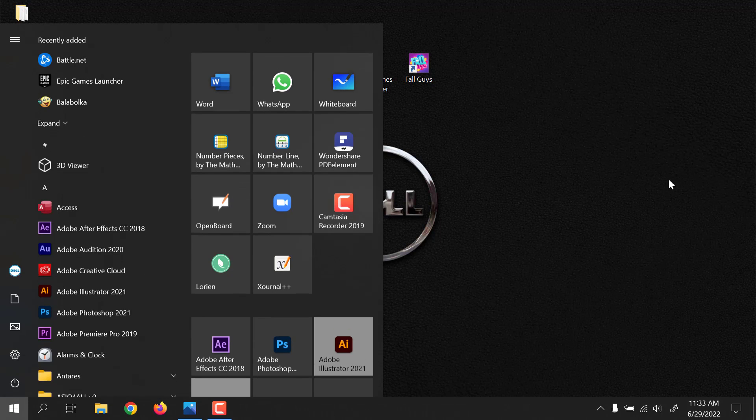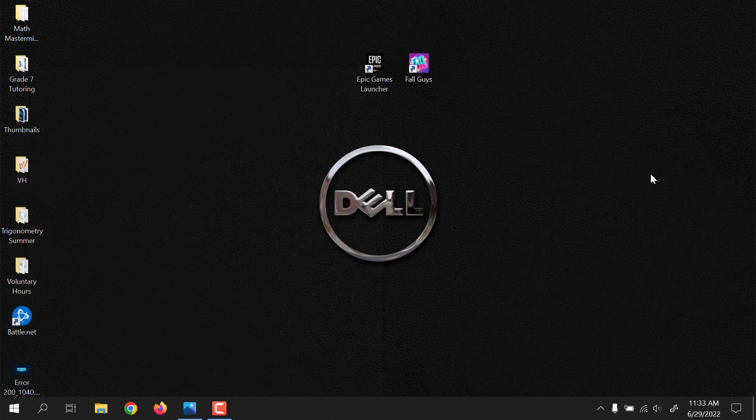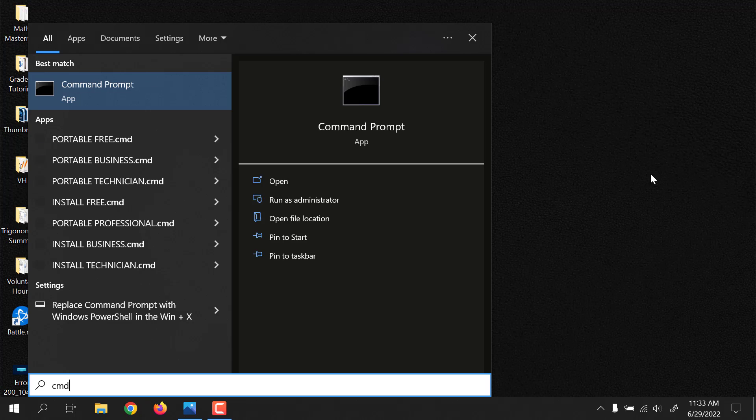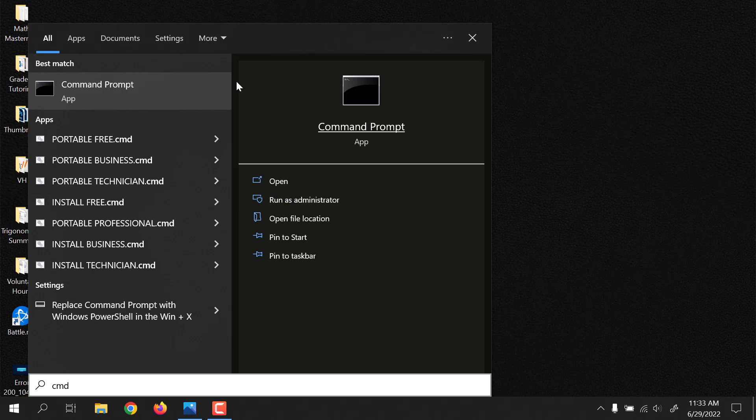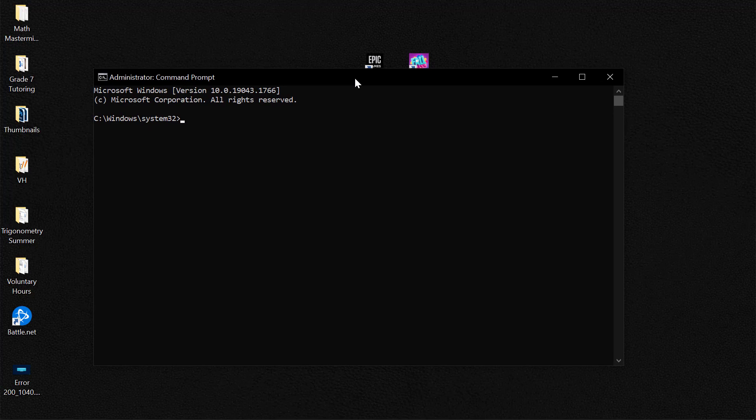Now run command prompt as administrator by clicking the run as administrator here. And then you would be required to type the following commands. I'm going to be leaving these in the video's description. So these are the commands that you'd need to type in this particular order.